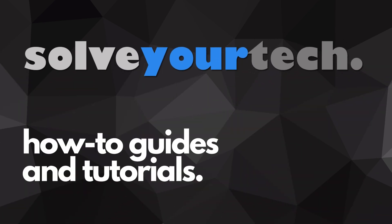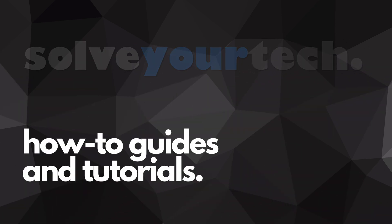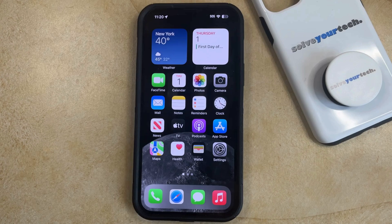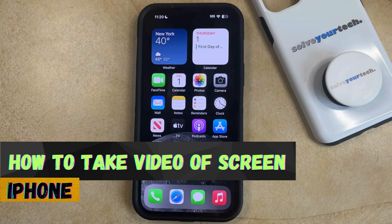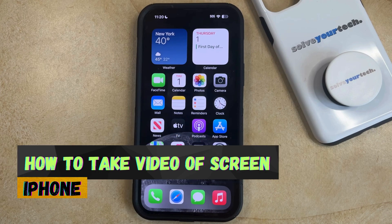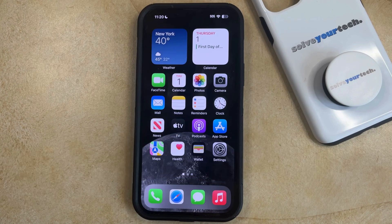SolveYourTech.com, your source for how-to guides and tutorials. Welcome to our video about how to take a video of your screen on an iPhone in iOS 17. If this guide helps you out, then please consider subscribing and liking this video.